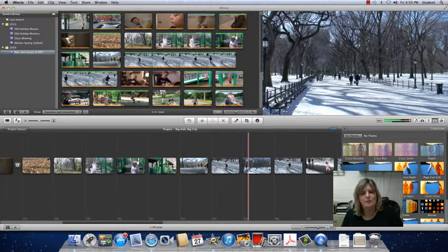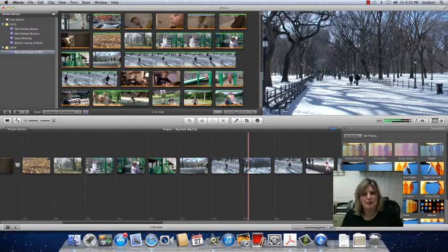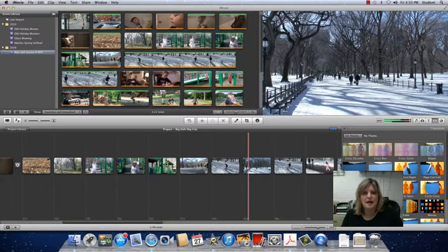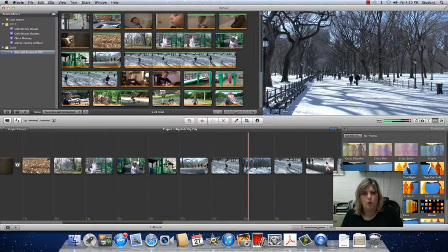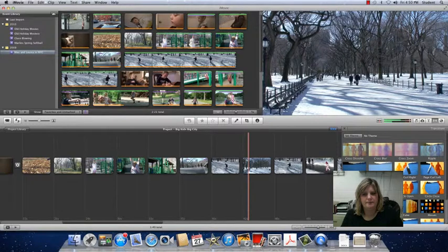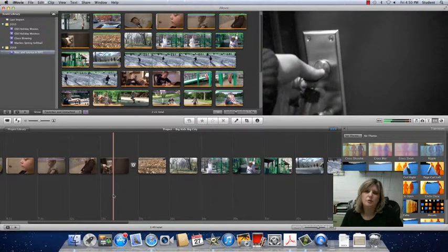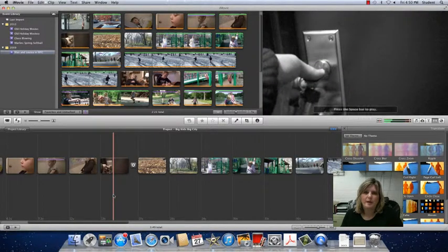White balance helps balance out that color that's taken on from natural light or artificial light. So to adjust our white balance,